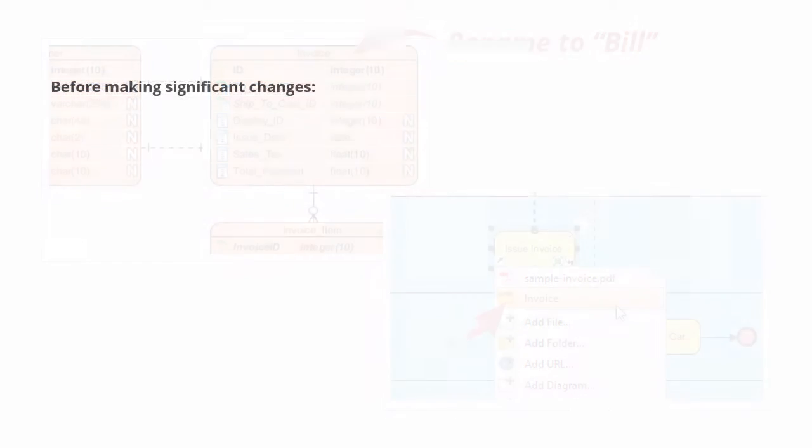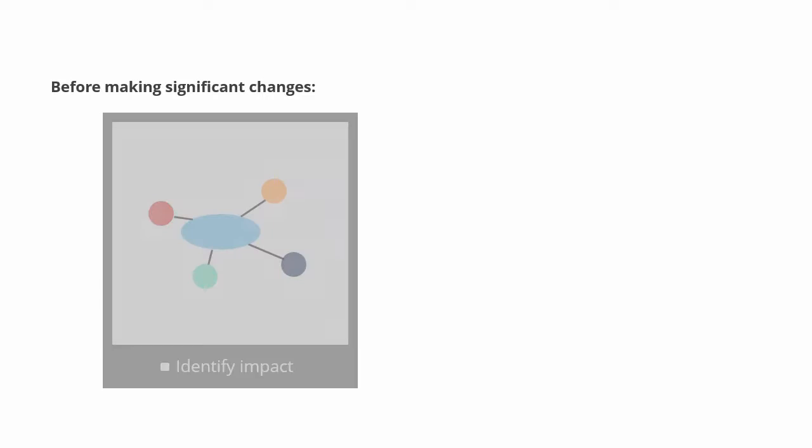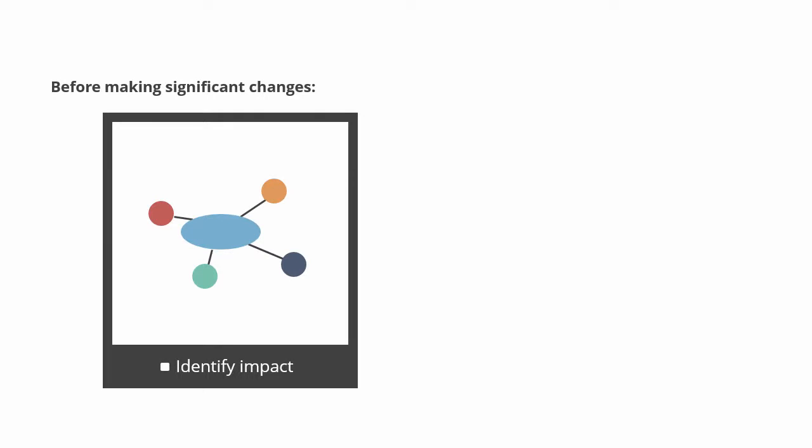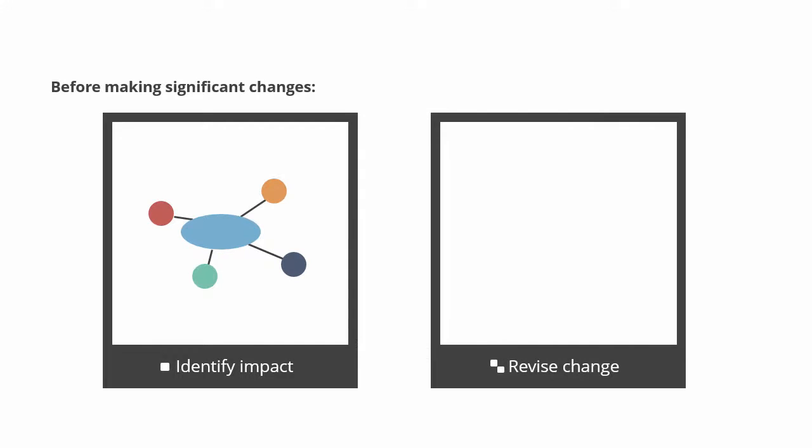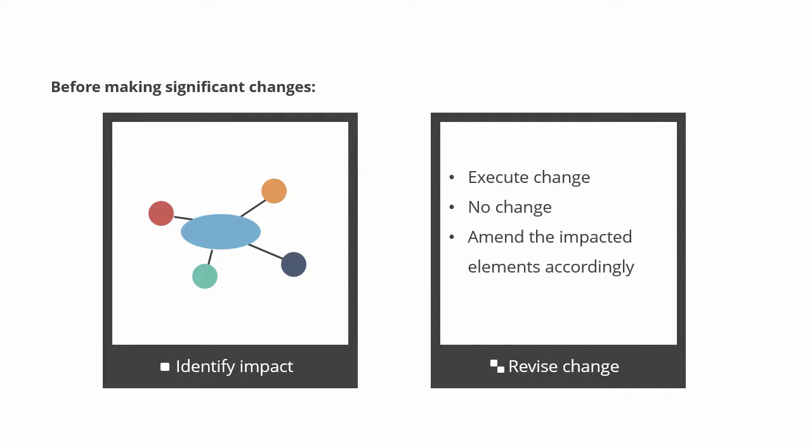So before you make any significant changes or you feel that your change may potentially affect the other parts of the model, it is recommended that you first identify the impact and revise the action of change, which can be keep executing the change, no change, or keep changing but amend the impacted elements accordingly.